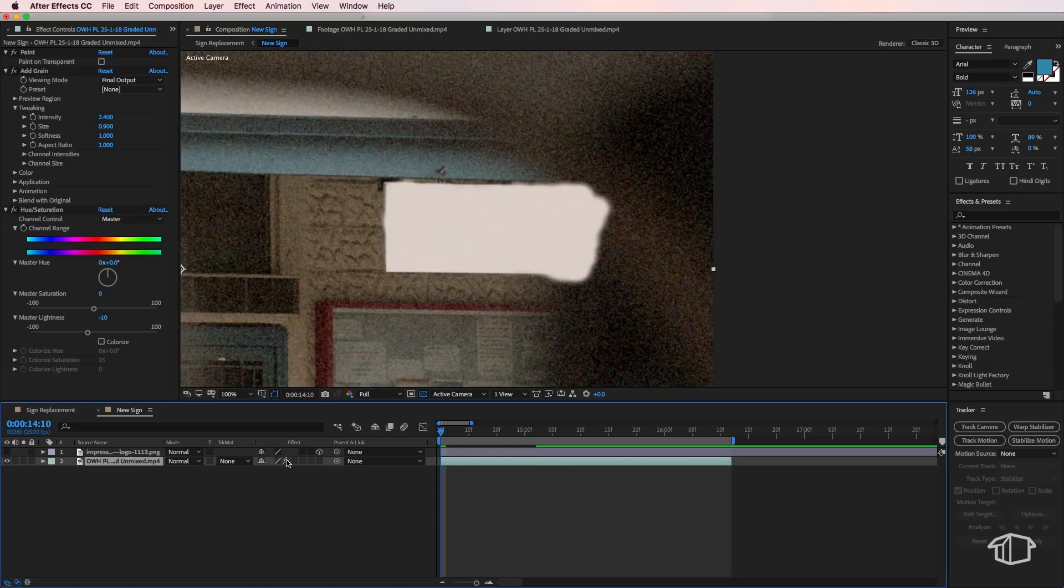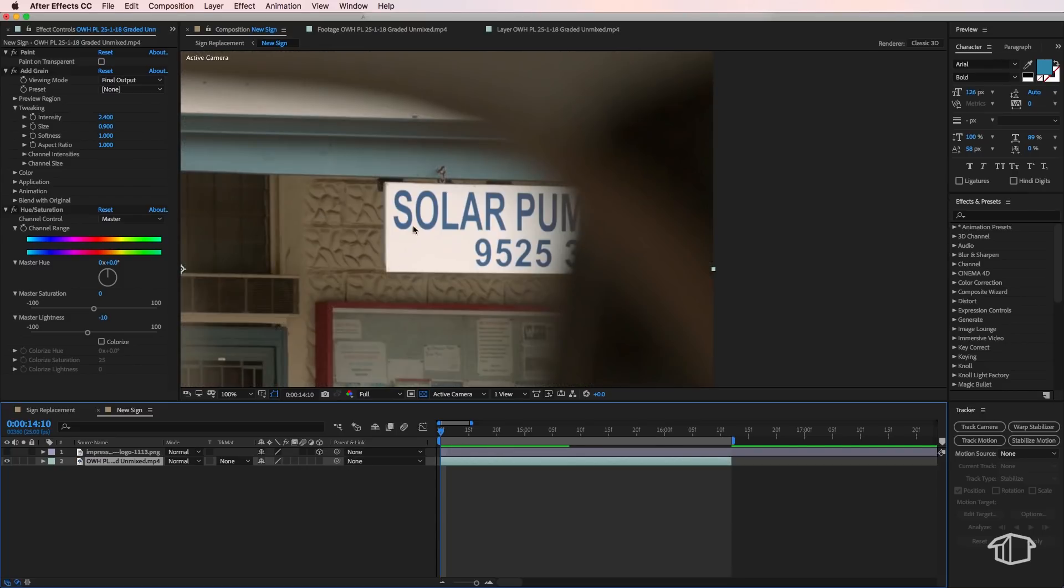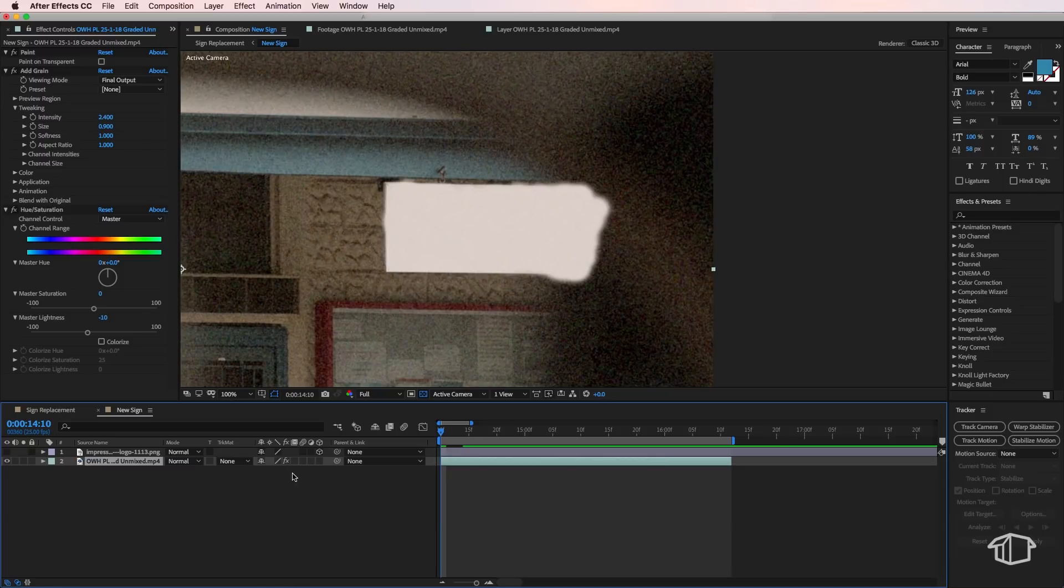So you can see if I just toggle that background layer, we're just trying to get that sign to match that background as close as possible. So don't worry about all this excess stuff around the outside, we're just focusing on the part we want to replace, which is the sign.